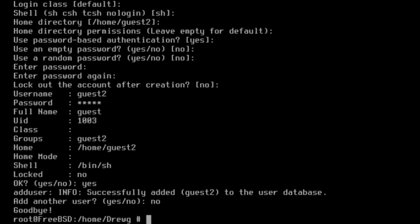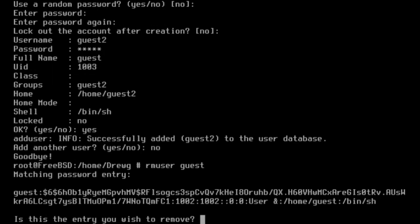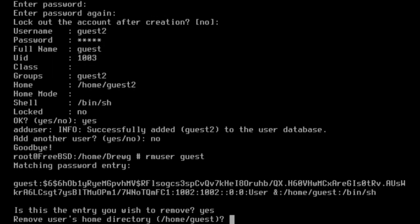I'm now going to remove the original guest account that we encountered with the rmuser command. rmuser guest. Make sure to also remove their home directory.